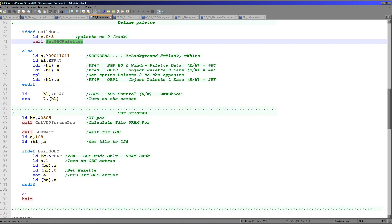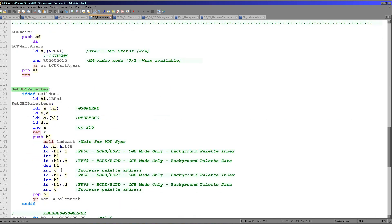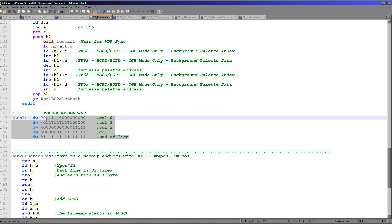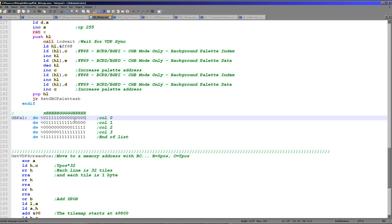The Game Boy Color palette is very different. We have to use LCD wait, then write our byte data into FF68 to select an address and FF69 to actually set the data for that address. There are four colors per palette, each taking two bytes, so two addresses per color, and up to eight palettes. The format is five bits for red, five bits for green, five bits for blue. We're defining four colors here, and we're defining the background as blue.